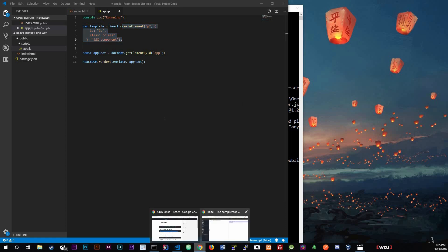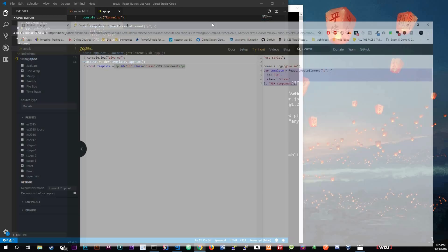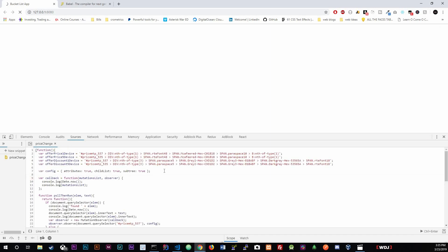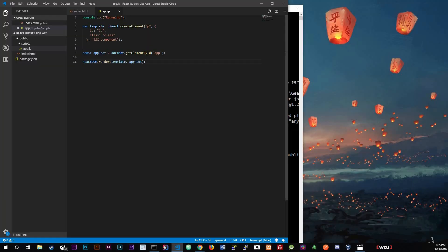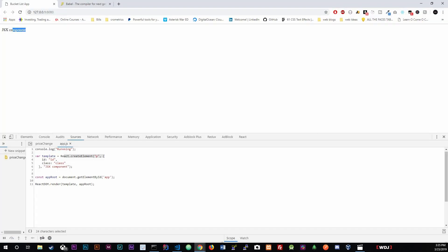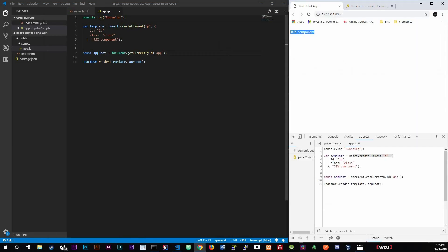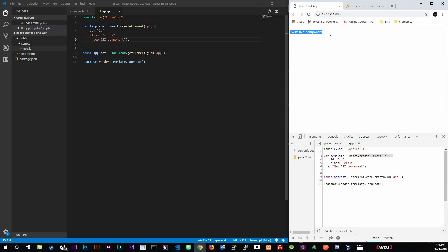Now if we run it — control save — you can see it renders right there in the browser just like it would. Alright, that's it! We've set up our project folder structure and created our very first React component using the React.createElement method.